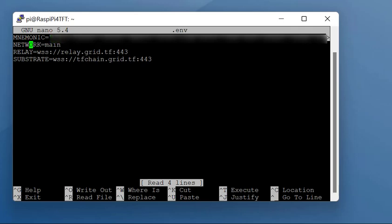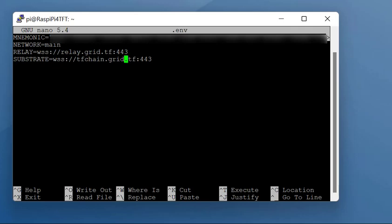Now that the farm robot is live on the network, you need to change network to main. So for the relay part, it should read like that, and same for the substrate. If there's anything in between here, make sure it reads just like that.